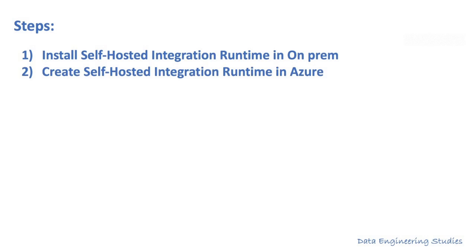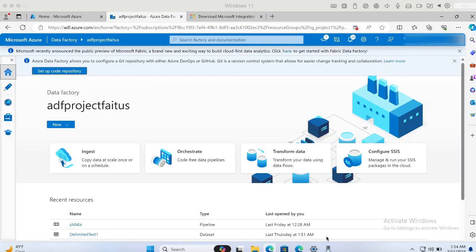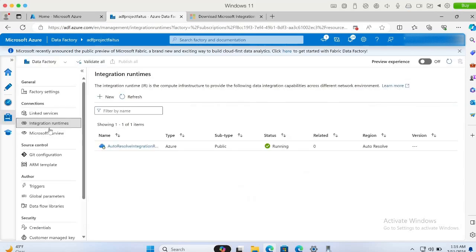The next step is to create a self-hosted integration runtime in Azure. Here is my Azure Data Factory homepage. Let me go to Managed. Under the integration runtime, we have the auto-resolve integration runtime which is up and running. This integration runtime is of Azure type. Azure type integration runtime can be used for transferring files within Azure. Self-hosted integration runtime will be used to transfer files from OnPrem to Azure.